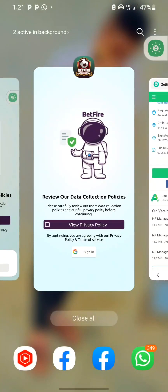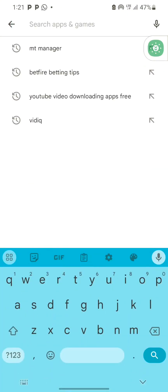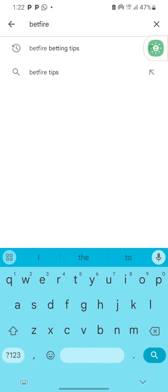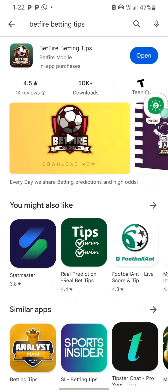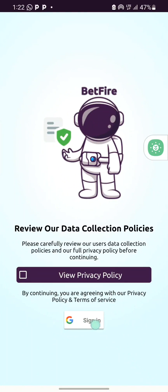After downloading and installing these two Android tools, come to your Play Store. In this tutorial, we are going to be using the Betfire Betting Tips app as an example. You can see here is the sign-in page which this particular app is requesting. In this video, I'm going to show you how to remove these sign-in pages.